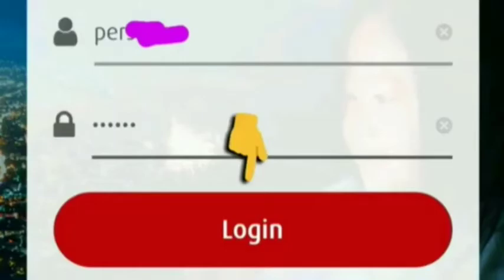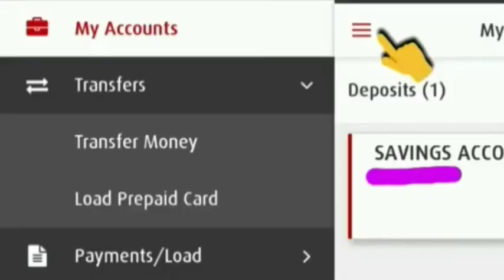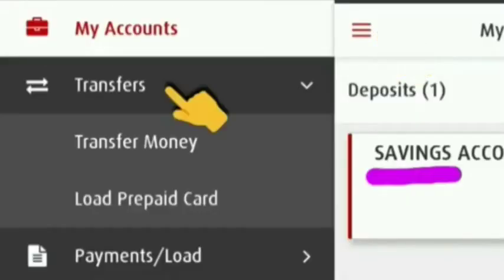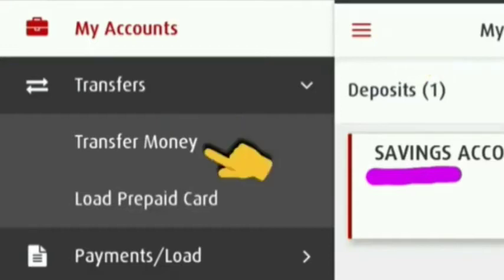Then after that, click login. Once we click login, we can see the three-dash menu up there. Then find Transfers, then click Transfer Money.